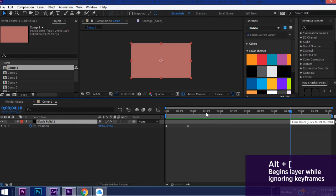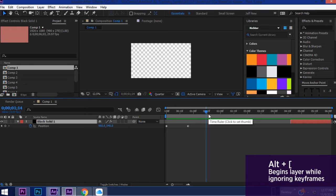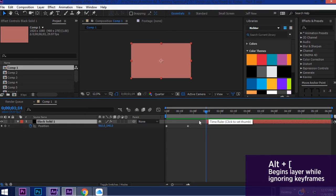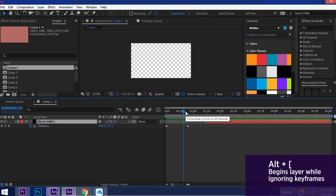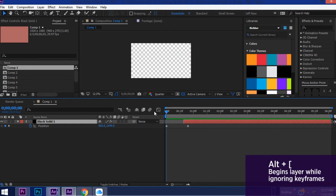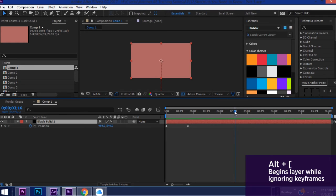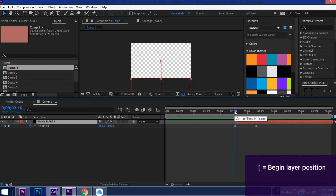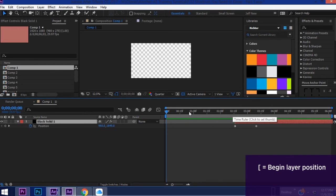This is useful in more complicated animations but just so you know, a way to pull this around is Alt+left bracket and the way to move the entire layer over including the keyframes is just the left bracket itself. So say you want to move this back to the beginning just hit left bracket.